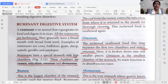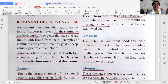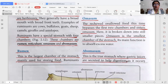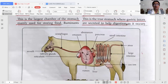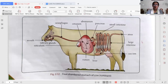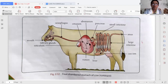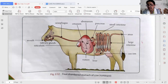Unlike humans and most animals, which have only one stomach, ruminants have four chambers in their stomach. The four chambers are: rumen, reticulum, omasum, and abomasum. Here you can see a diagram of the four-chambered stomach of a cow. The rumen is the largest chamber of the stomach, mainly used for storing food.